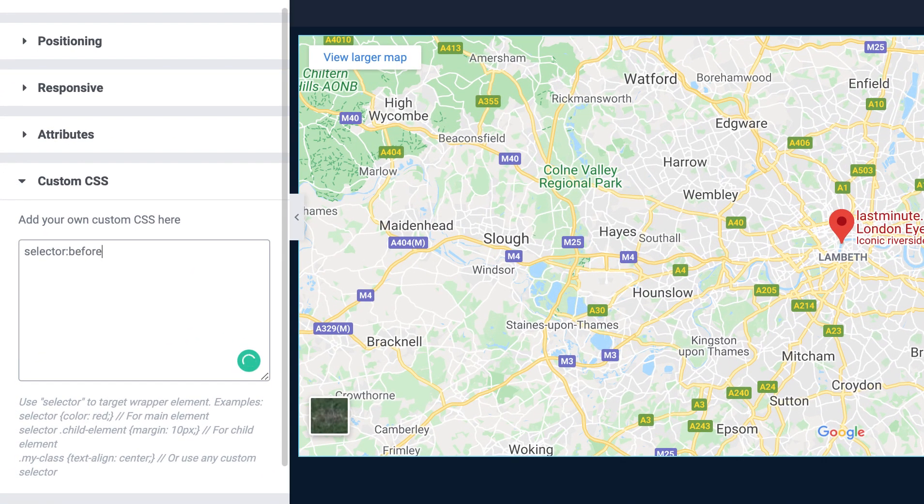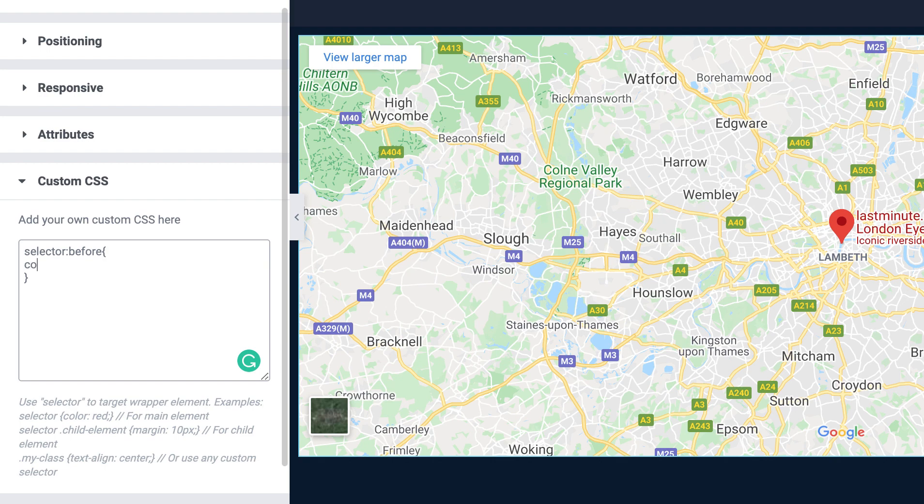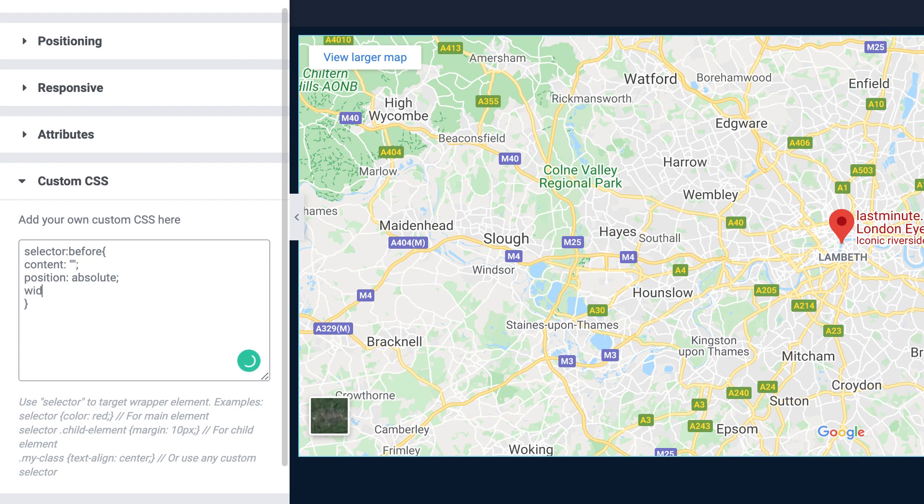And then inside the curly bracket I will be writing the properties here. So first content I want to make the value to empty and then I wanna make the position to absolute.